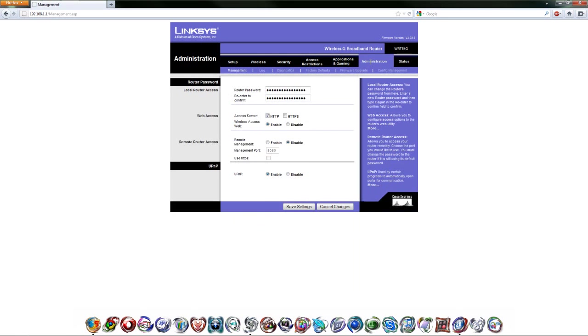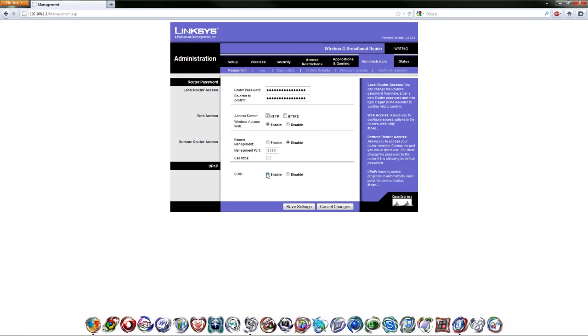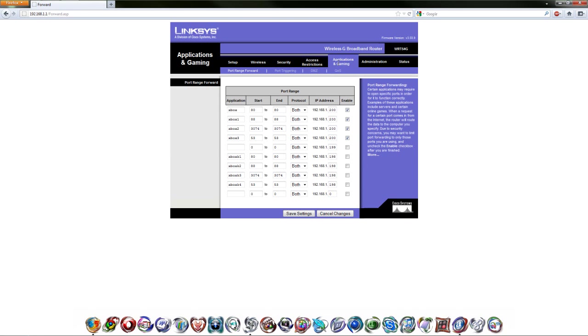First thing you're going to want to do is go to administration. Again, this is for Linksys, so if you're using a different router you may have to search around a little bit. You're going to want to enable UPnP, universal plug and play. I don't really know what this does but it helps apparently. Let's go over to the bread and butter, the port forwarding.